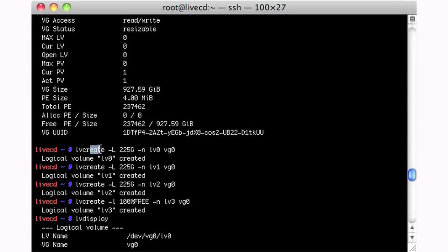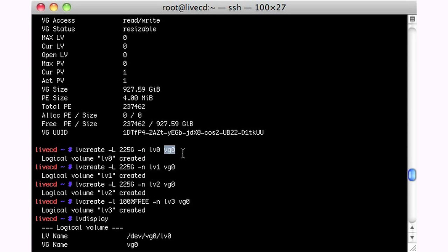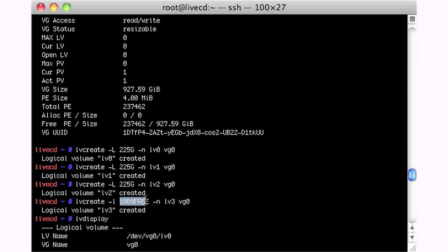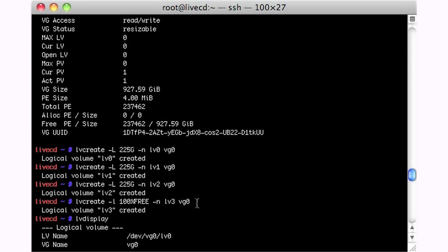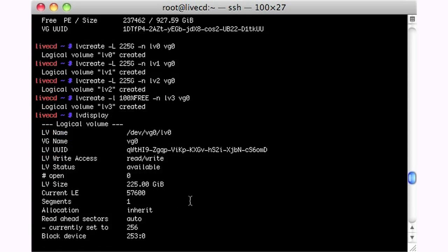Next, we're going to LV create. We're going to create a logical volume here, 225 gigs. And we're going to name it LV0, and it'll be part of the volume group 0. So we do that, and we do another one as well called LV1, same size on VG0, and LV2. And then the last one, we're just going to say 100% free. Just take the rest of the disk and use it as LV3 in VG0.